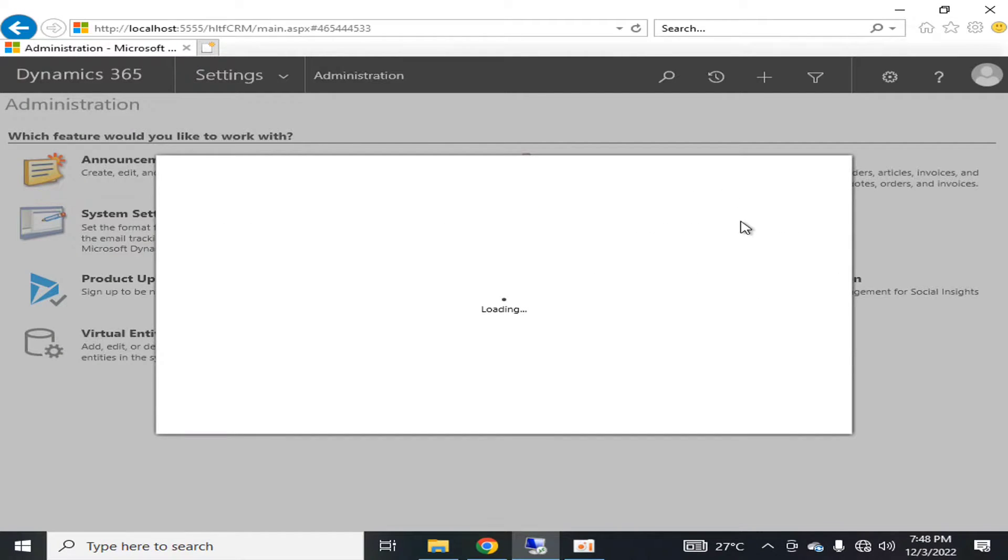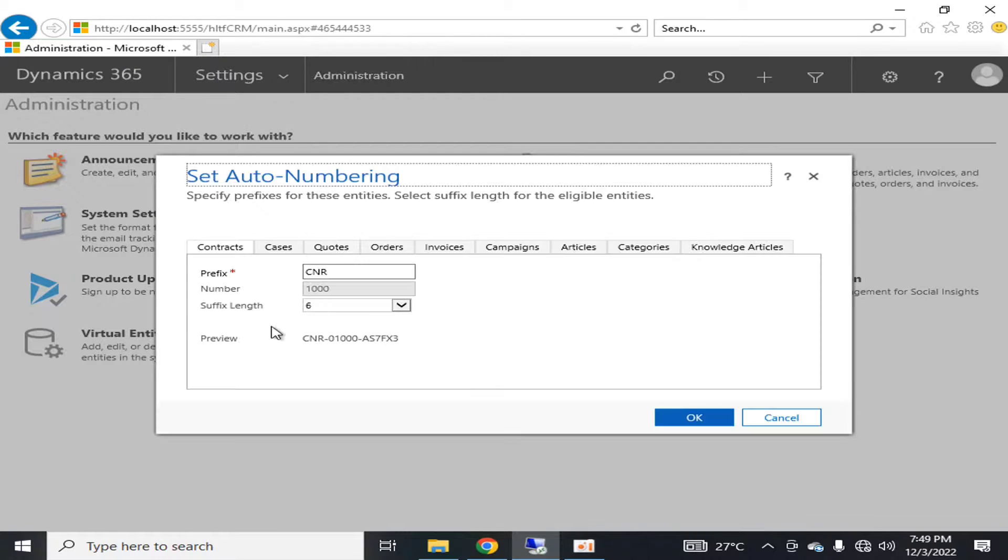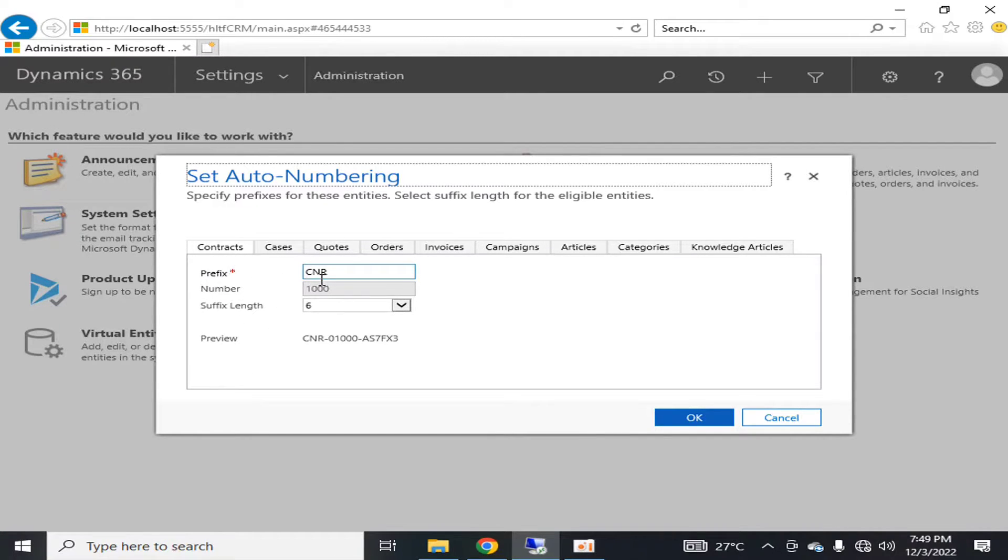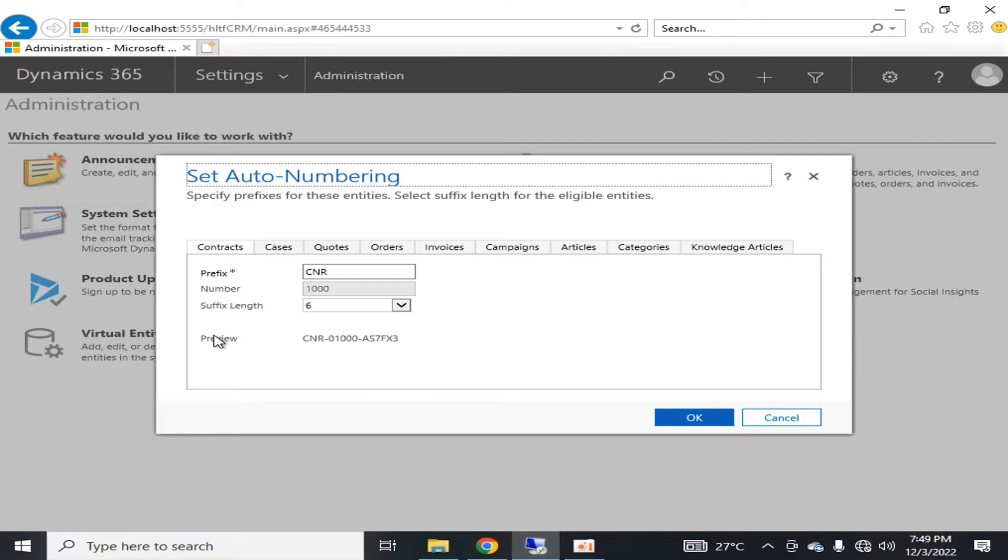If we go into the details, you can see that in contracts you can set the prefix as CNR. The number and suffix length will determine the preview format.